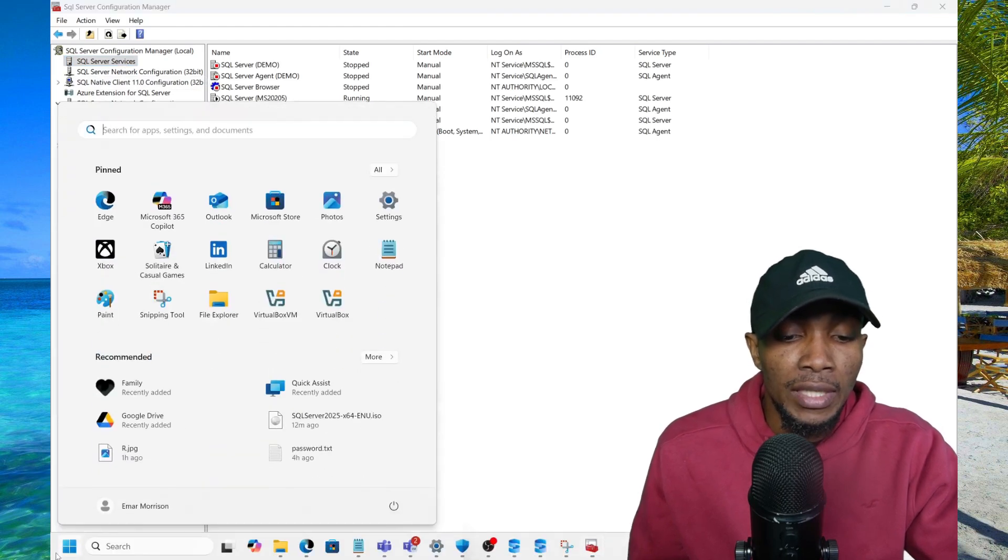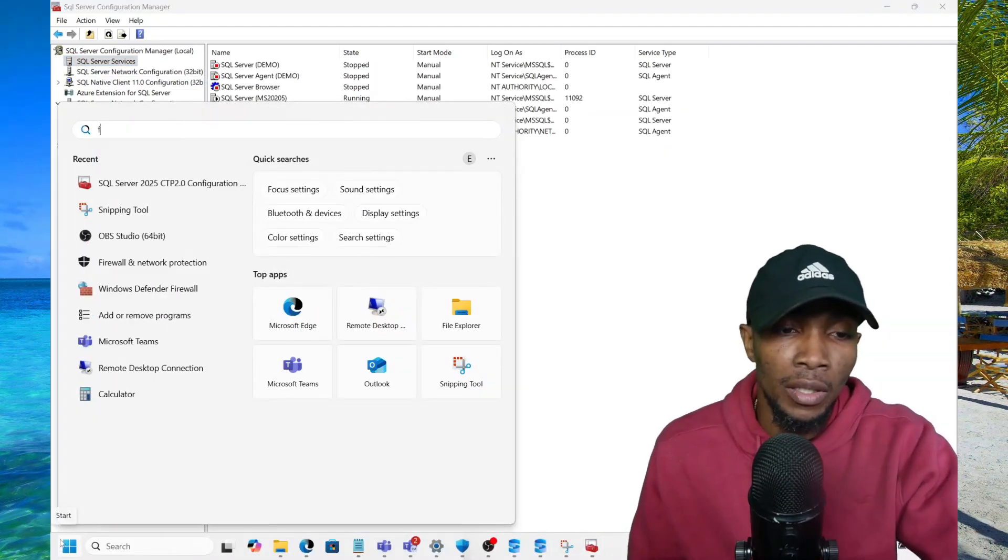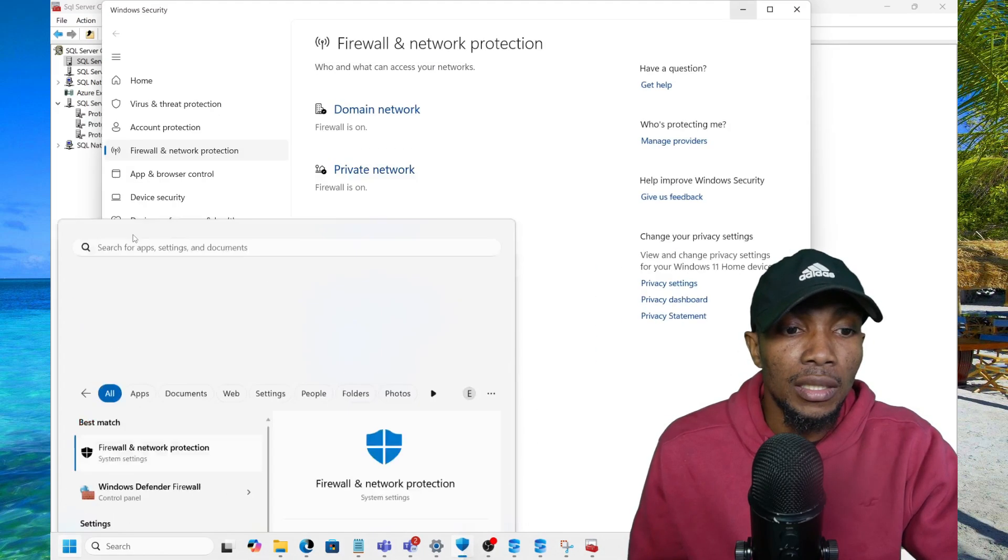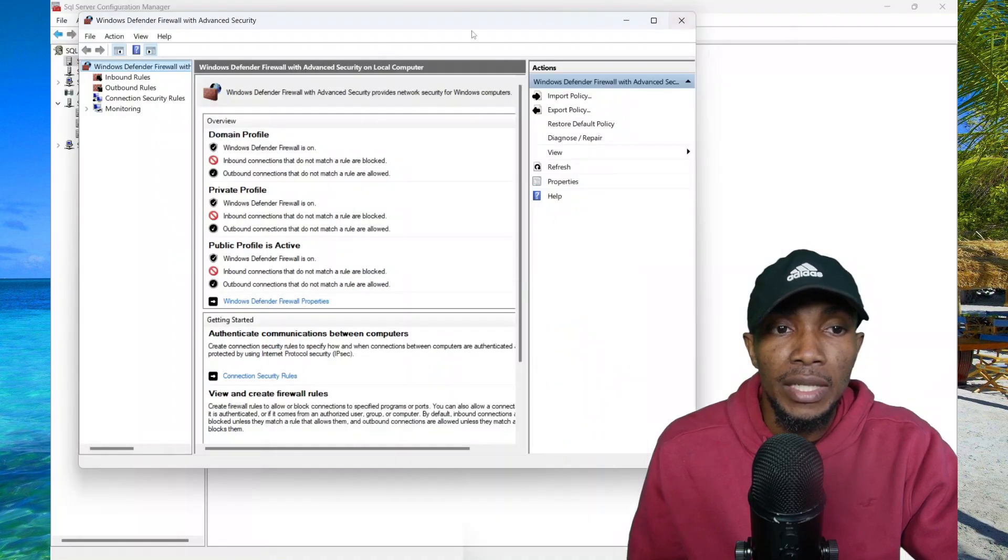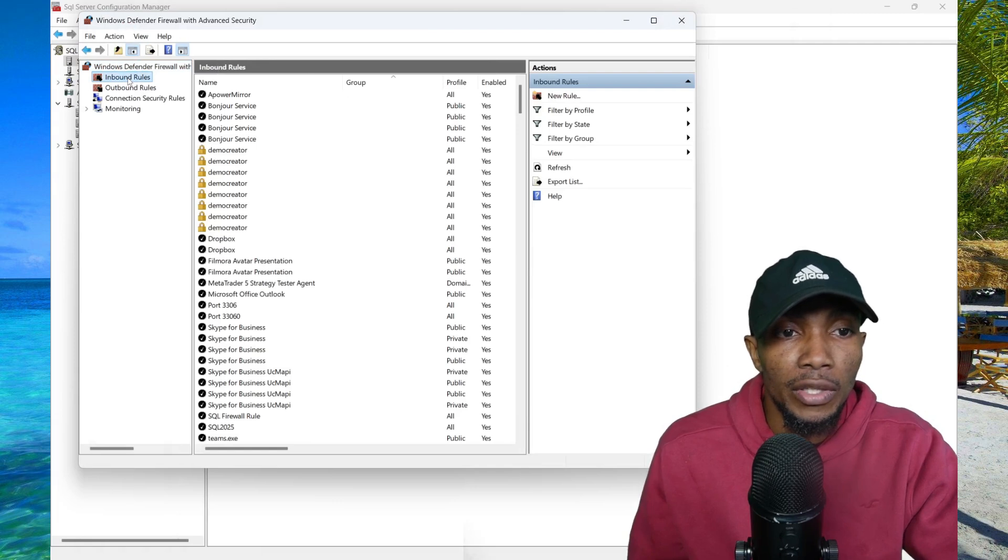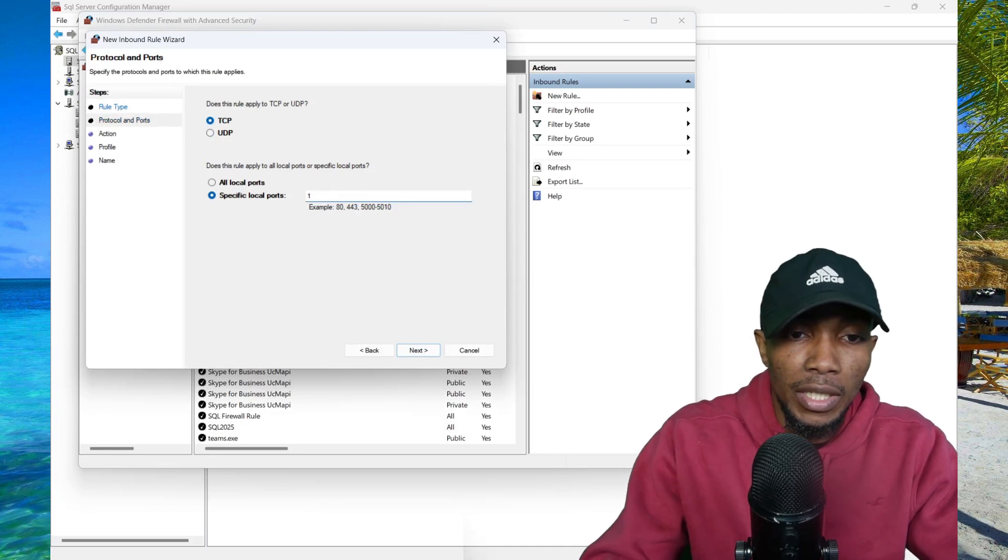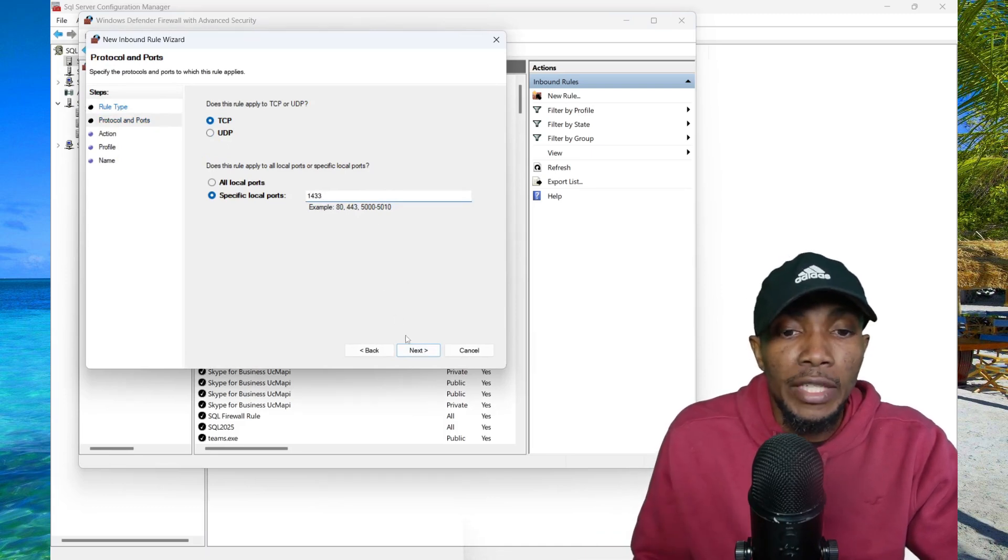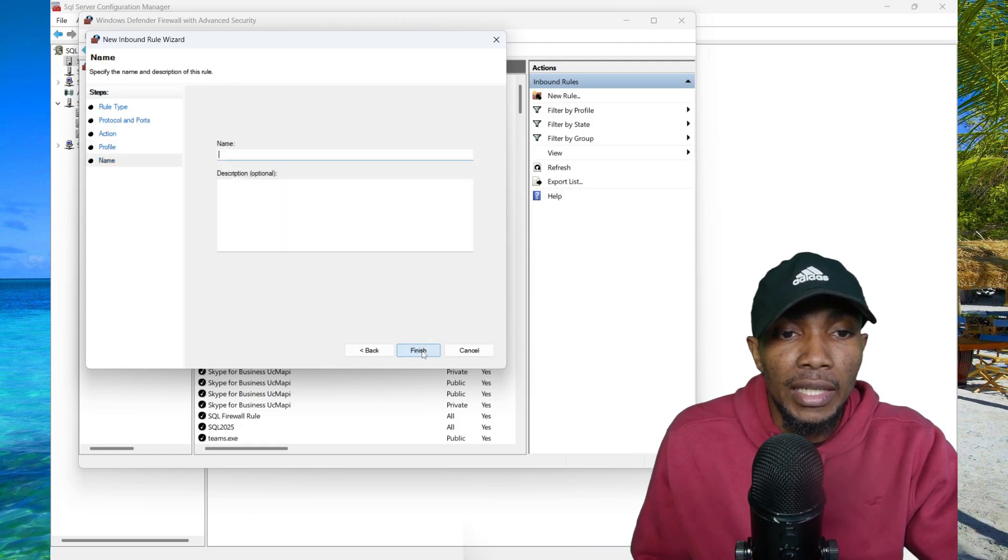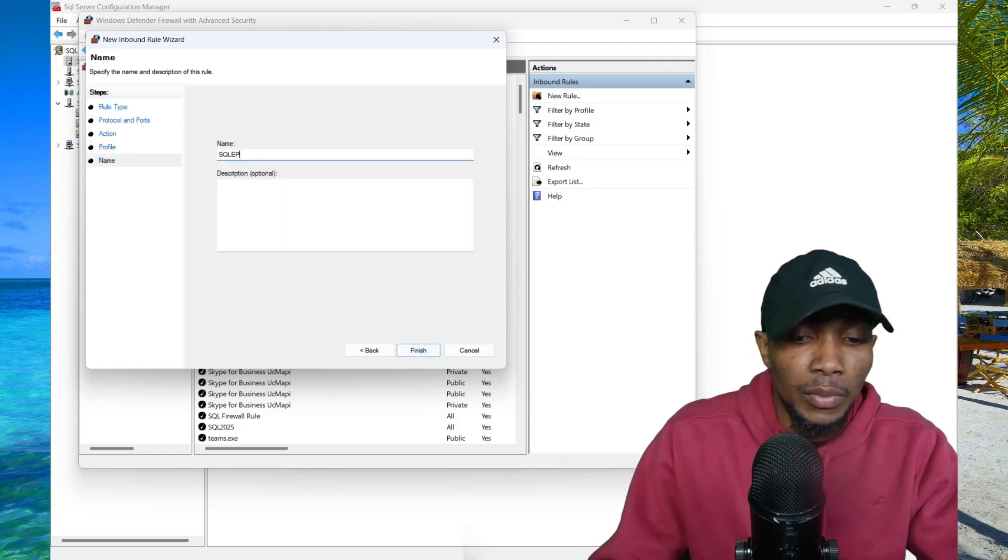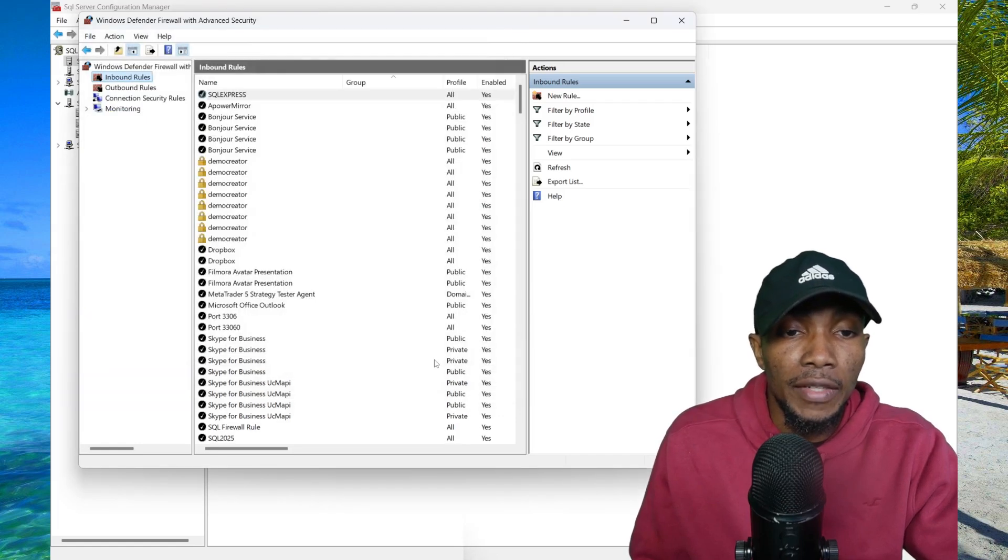The next thing you want to do is enable firewall. You're going to search for firewall, select firewall and network protection, then select advanced settings. Here you want to add an inbound rule to your server. You're going to select new, select port, and then select next. Specify the port you want to enable. The default port is 1433, then select next, allow connections, select next. Name it SQL Express with a description, then select finish.